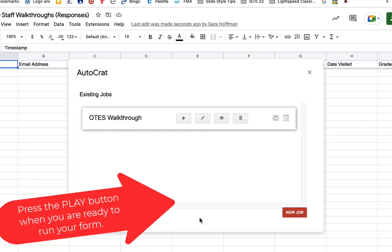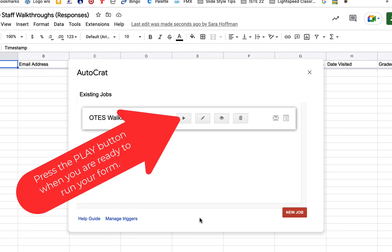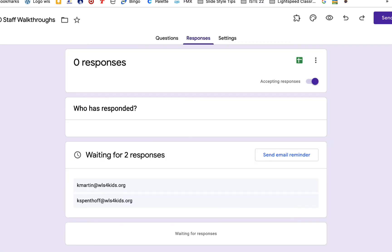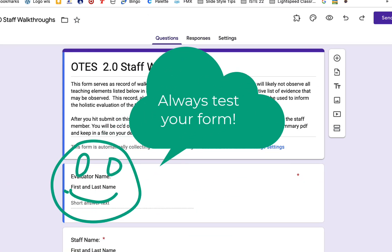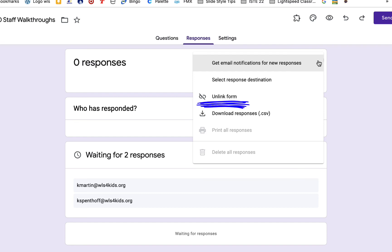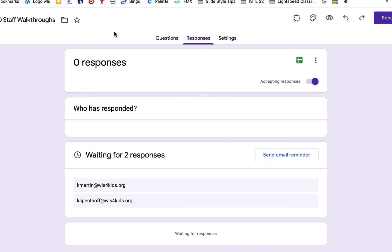If we had made a copy of this form, we would have had to redo all of that and retag everything. So to summarize: don't make a copy of your Google Form. Go to the Responses tab, unlink the form, and then delete all the responses. This is especially important if you have Autocrat or Form Mule running, because you don't have to change any of that — you just need to update which tab it's pulling from in the extension. I hope this was helpful — reach out if you have any questions, and have a great day!